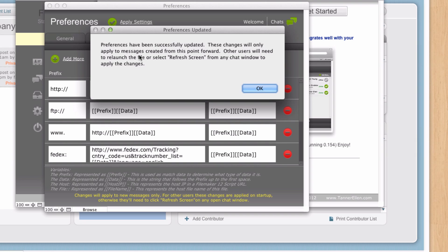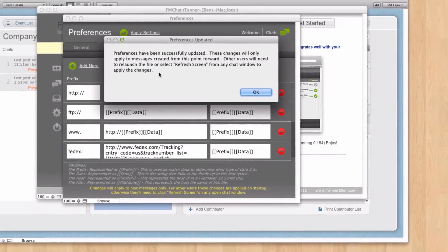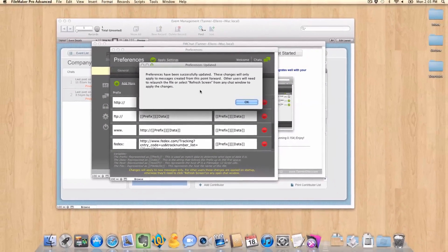So any messages that have tried to use that prefix in the past before it existed, obviously those are still not going to work. It's only messages created from here on out that this will work. Also, anybody who is logged into the system currently will need to close out of FM Chat and bring it back up for this to apply to them. So just be aware that this will not apply to all users who are currently logged in.